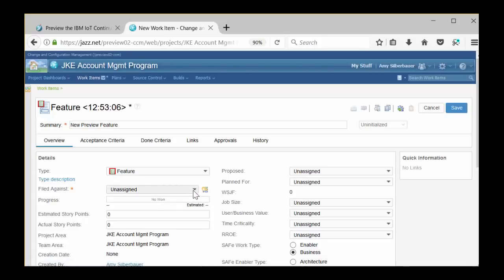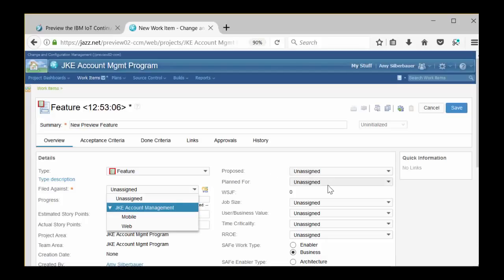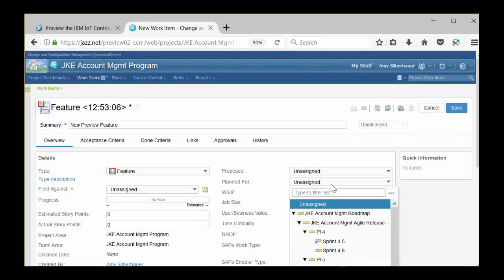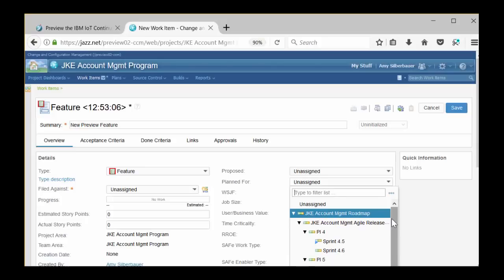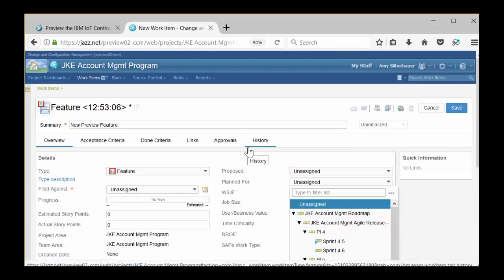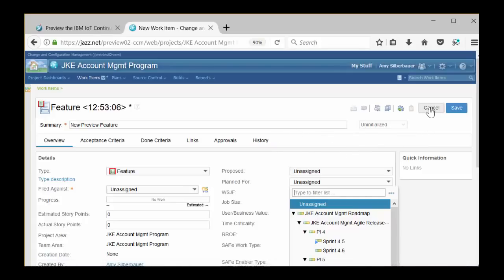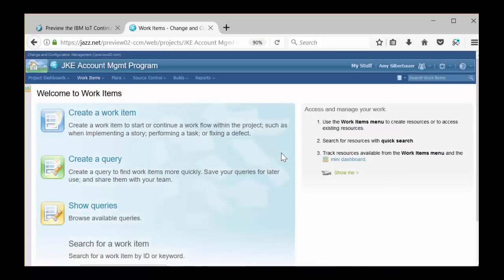Let's explore some of the other attributes. There's a filed against attribute. Use the drop down menu and see what options you have there. This attribute allows you to assign the work item to a group or to a team. Now find the planned for attribute, which is in the second column, second attribute from the top. The planned for attribute actually shows you all of the iterations that are defined on your timeline. So sprints, sprint boundaries, the program increments as we call them on our timeline. By selecting one of these iterations, you're actually planning this feature for a specific iteration on the timeline. Across the top under Summary, notice that this work item has additional tabs. Overview, Acceptance Criteria, Done Criteria, Links, Approvals, and History. You can click through these tabs to get a better idea, but since it's a new work item, it's not very interesting at the moment. Click Cancel, which is right next to the Save button on the top right. Remember, we're in read-only mode, so you can't really create a new work item anyway.